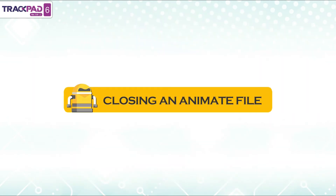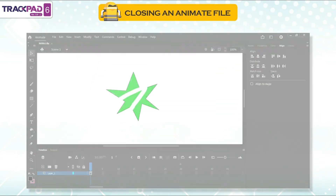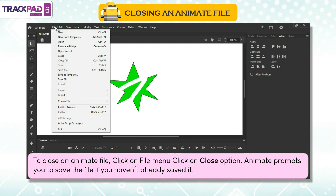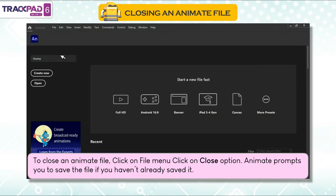Closing an animate file: to close an animate file, click on the file menu, then click on the close option. Animate prompts you to save the file if you haven't already saved it.